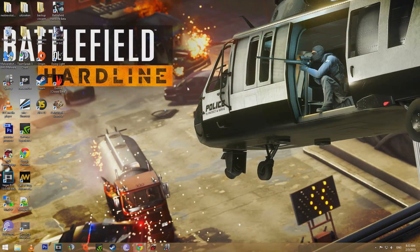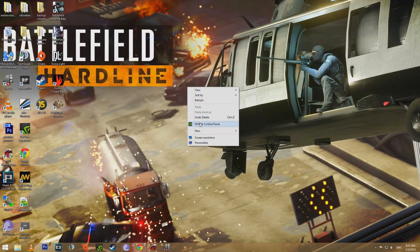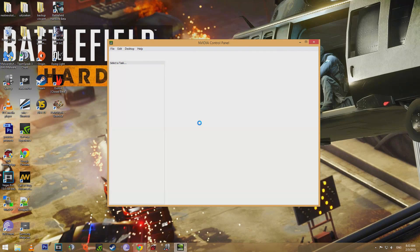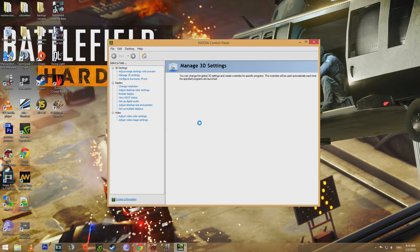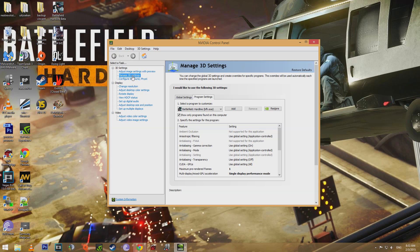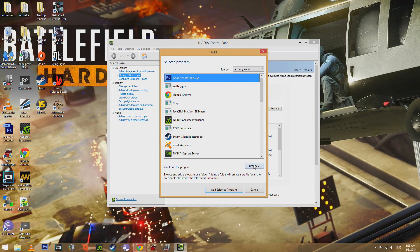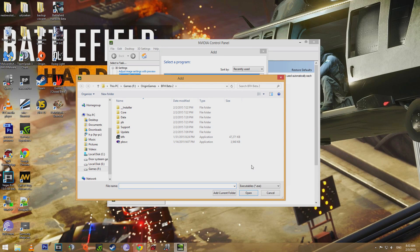On your desktop, right-click and choose Nvidia control panel. Go to Manage 3D settings, program settings, and add your Battlefield Hardline application. You can also check out the description below for a more detailed explanation about this Battlefield Hardline tweak guide.